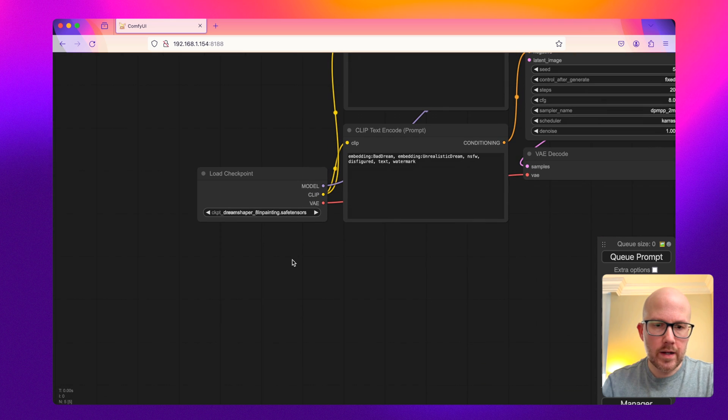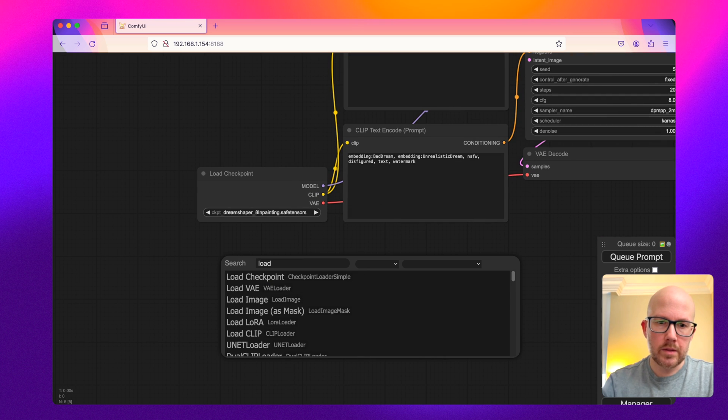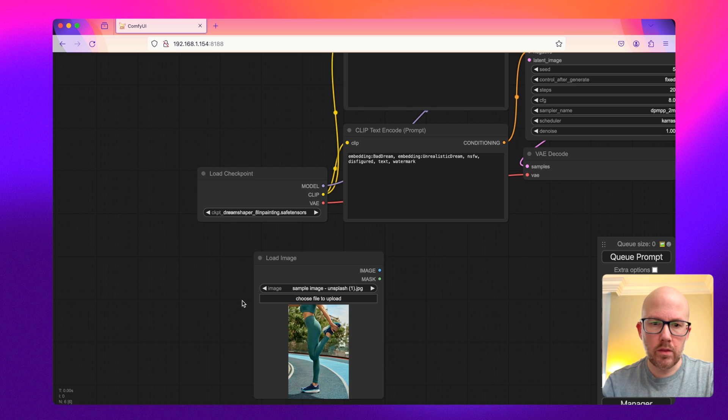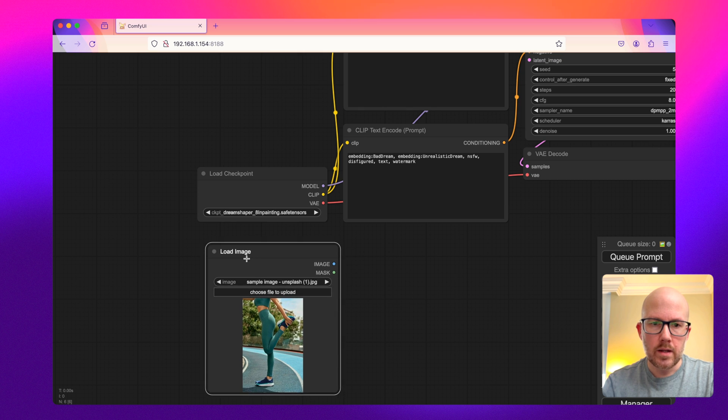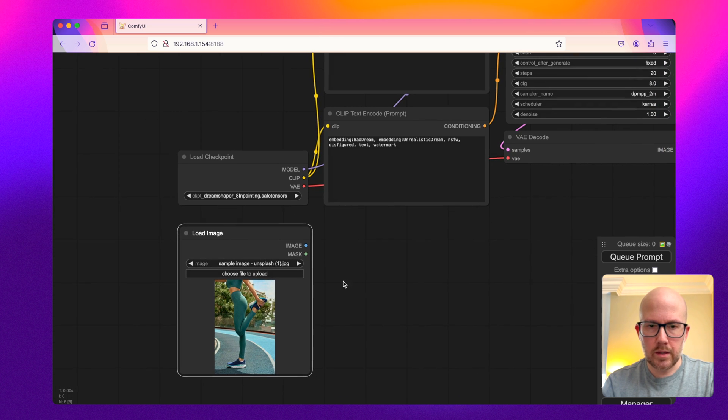So first up, I'm going to load an image. I'm just going to double click and then find load image. And here's an image that I downloaded earlier from Unsplash.